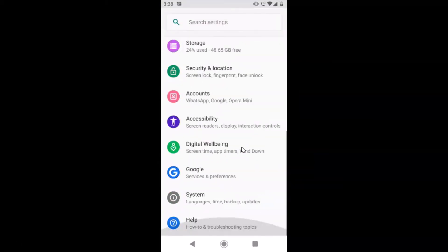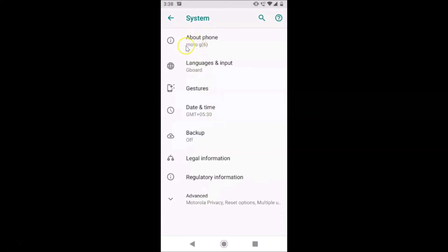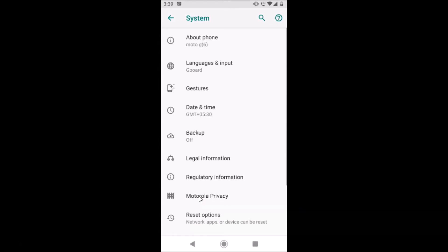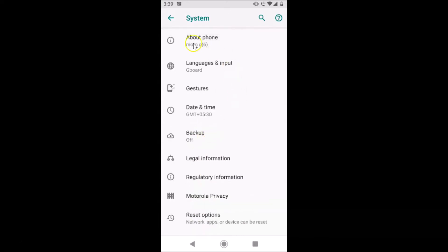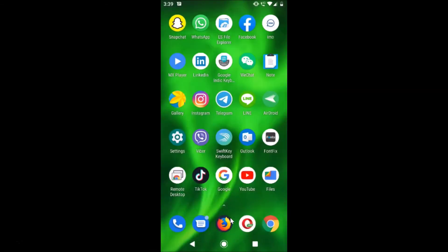Let me open the Settings app, scroll down to the very bottom, and tap on System. You can see this is the Moto G6 device. Tap on Advanced, scroll down, and you can see this device is updated to Android 9, that is Pie.